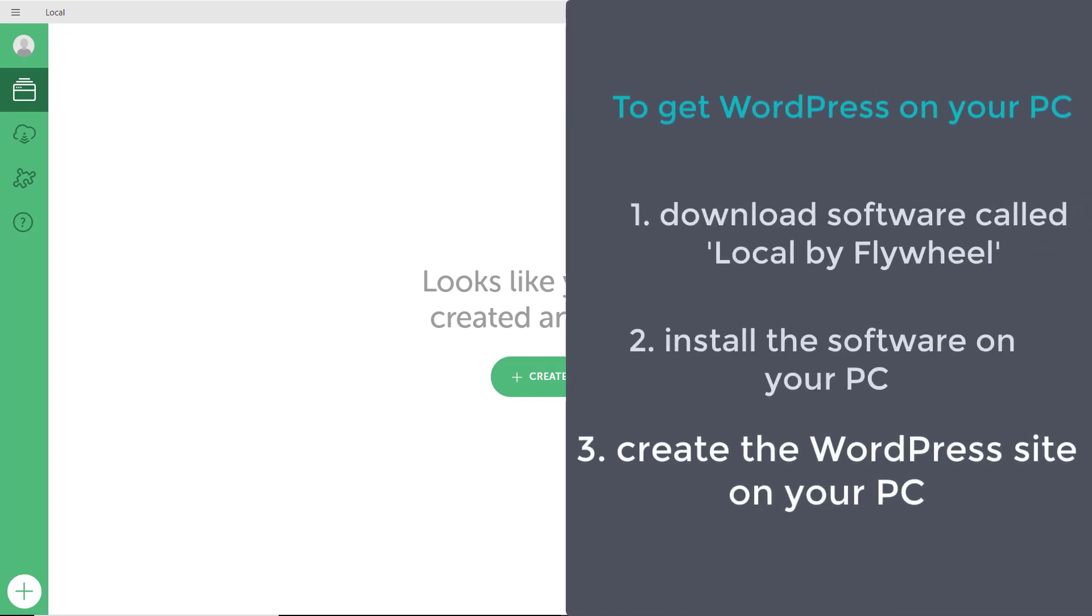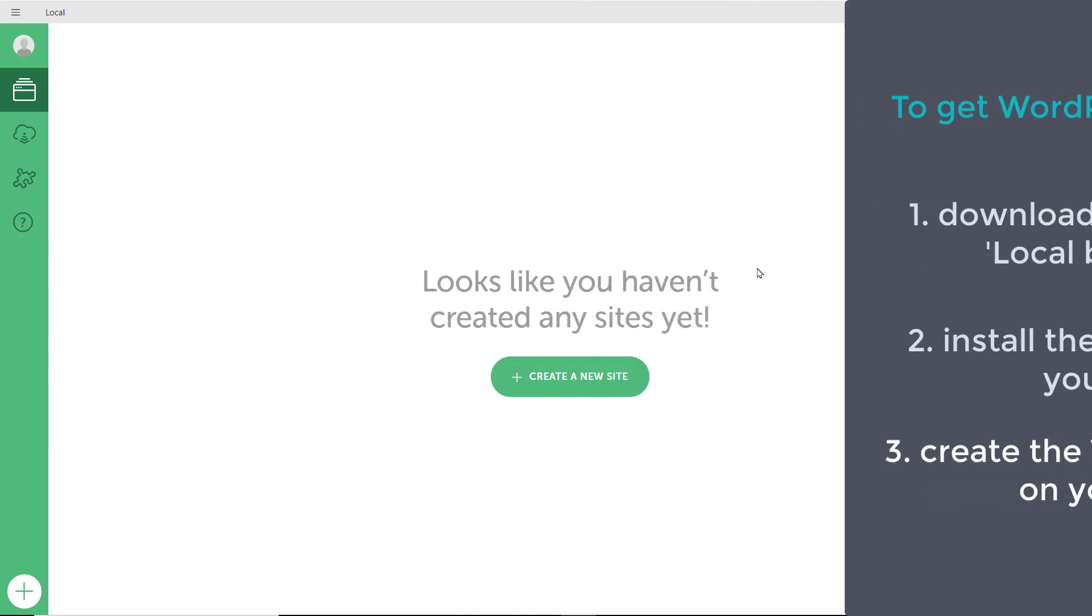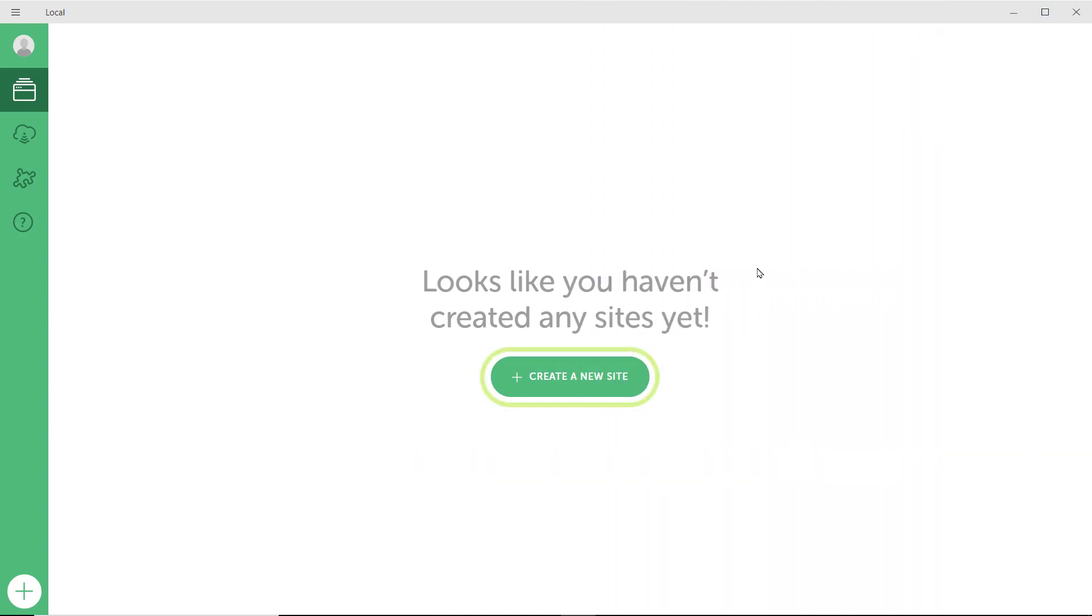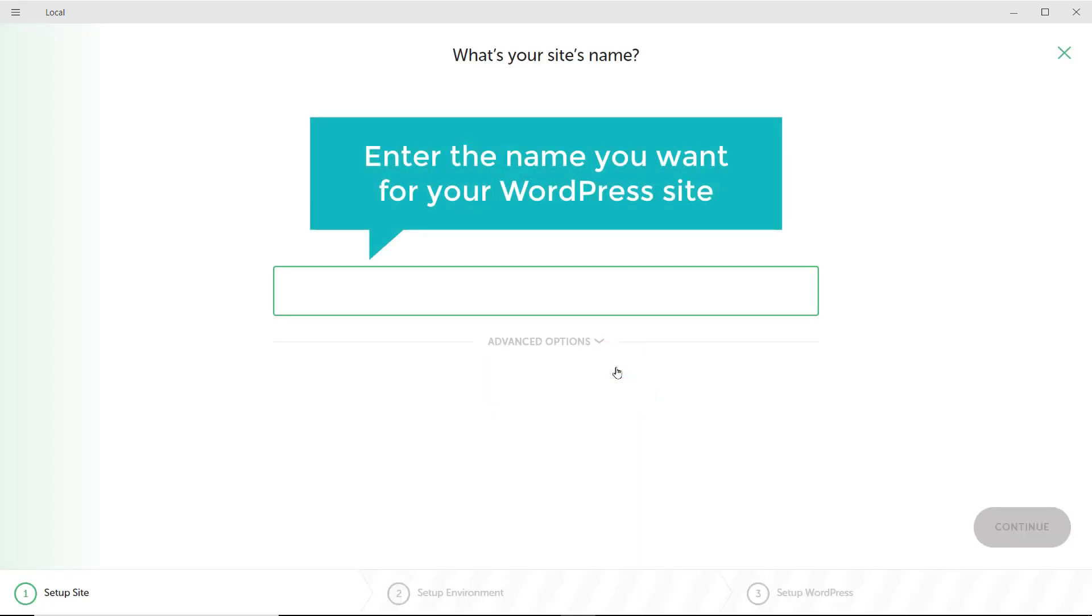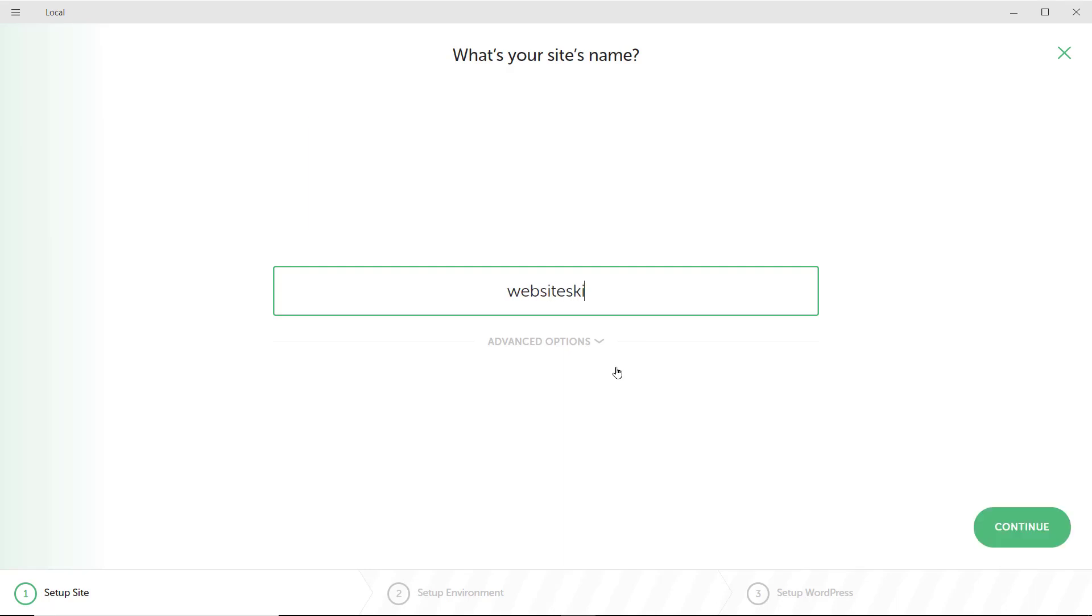Which is to create the WordPress site on your PC. To create your WordPress site, just click create new site. Now, enter the name you want for your WordPress site. I'm going to enter website skills and then click continue.